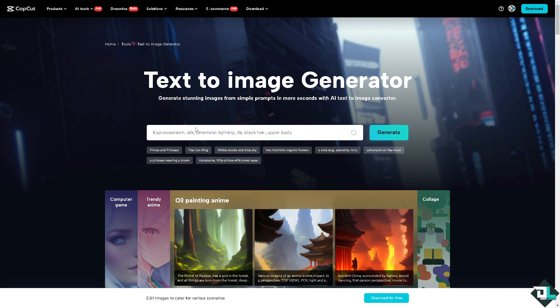All you have to do is type in the keywords. For example, we're going to be typing in 'deep lamps 4K HDR photo.' You have to be very detailed when entering a text prompt. Here you can input a description or idea for the image you want to create.